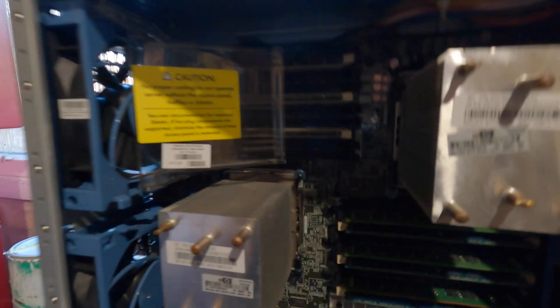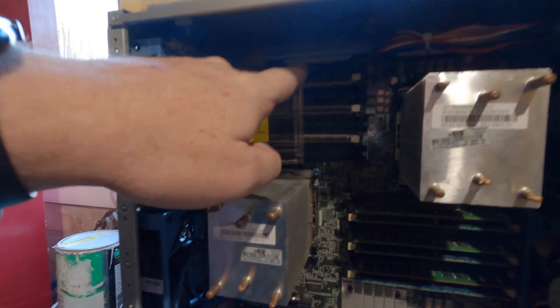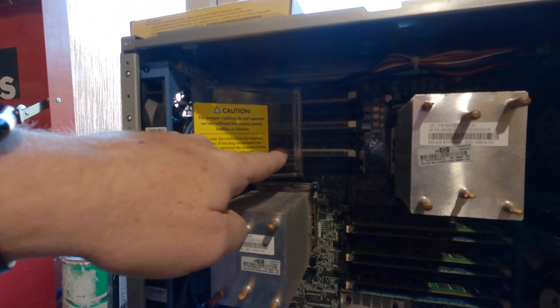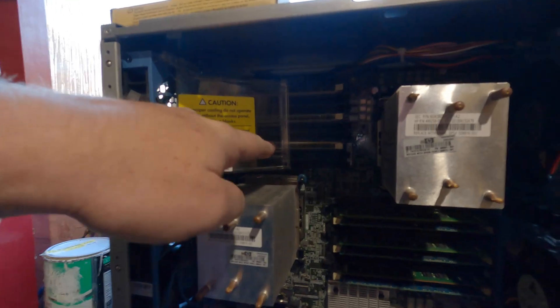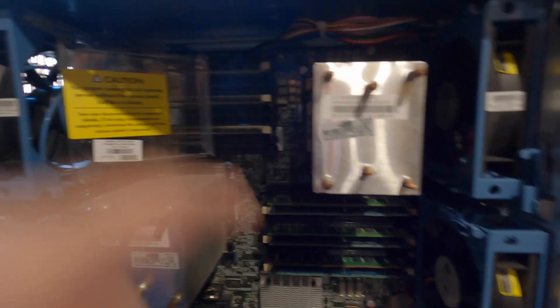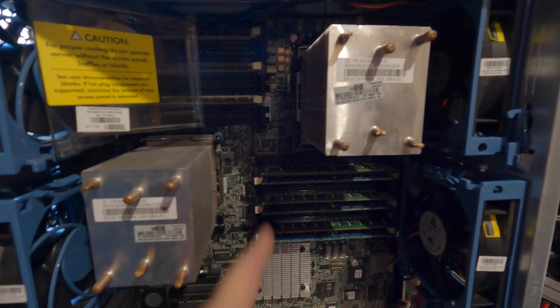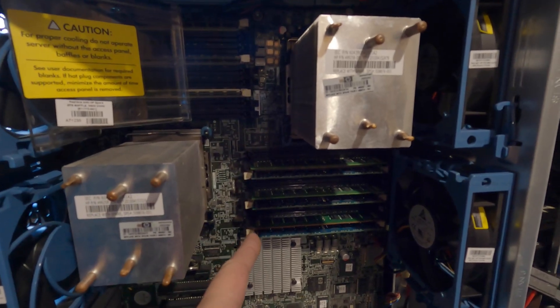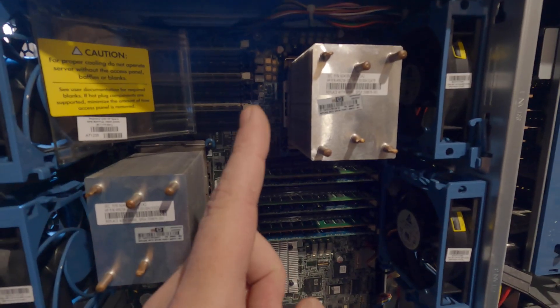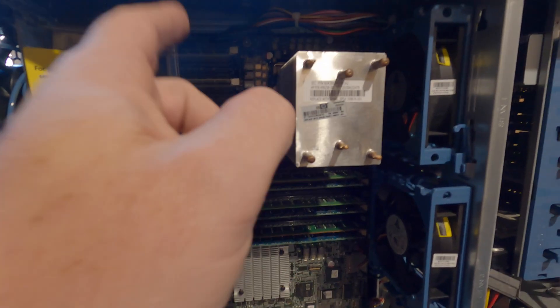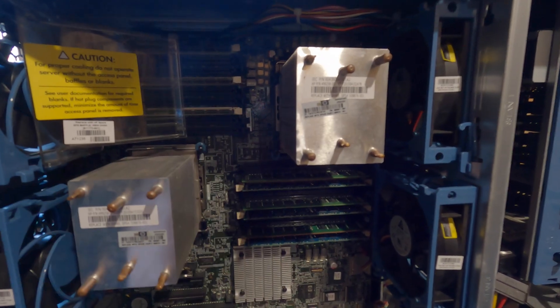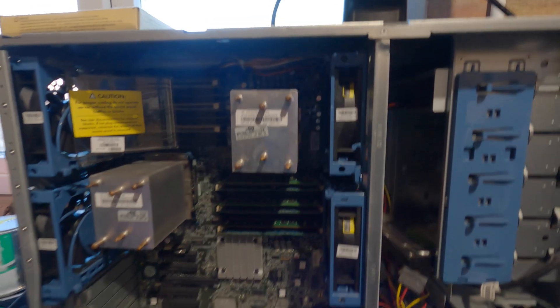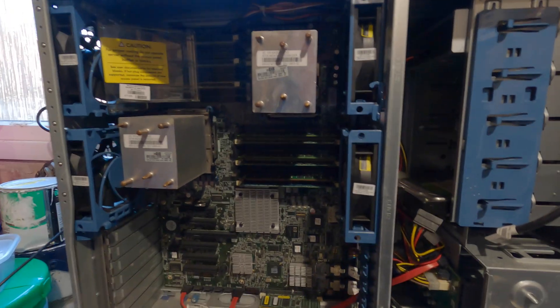Memory-wise, we have three 8GB sticks up there for the first CPU. And down here we have six 2GB sticks. So we've got 12GB plus 24GB, so that's 36GB of RAM.